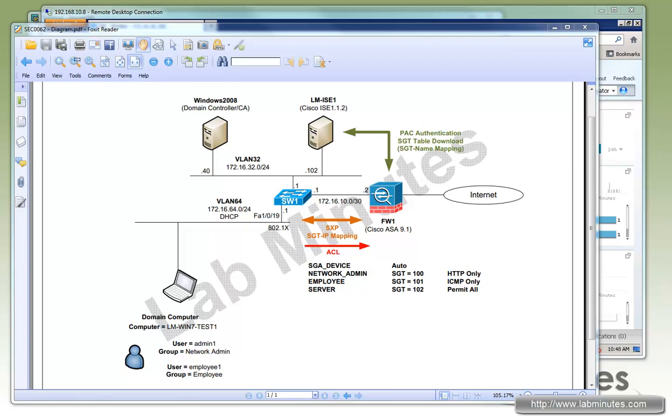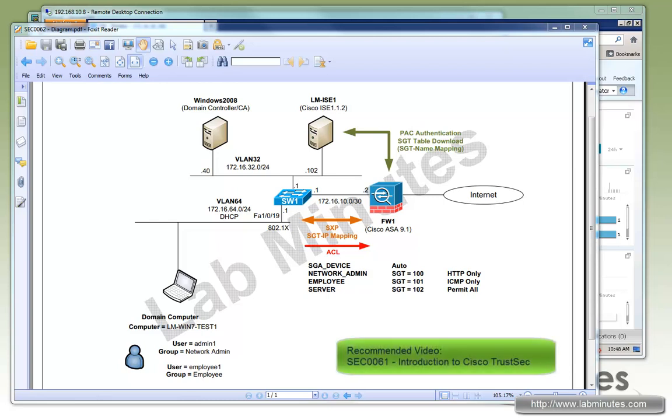Welcome to LabMinist.com. In this video, we will look at the Security Group Access or SGA features on Cisco ICE and how it works with the ASA 9.1 to integrate with Cisco TrustSec architecture. If you're not familiar with Cisco TrustSec, we encourage you to watch our video SEC0061 Introduction to Cisco TrustSec before proceeding with this lab.